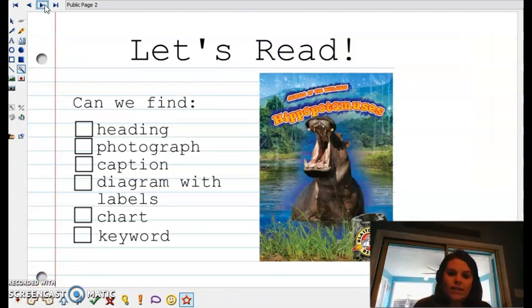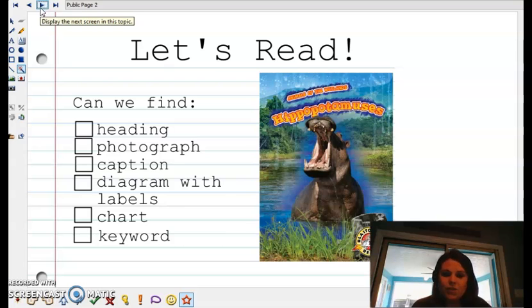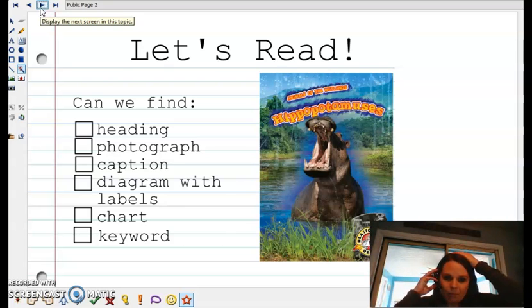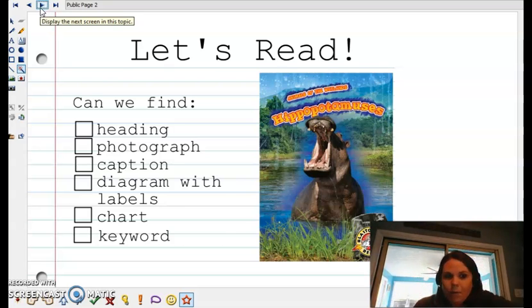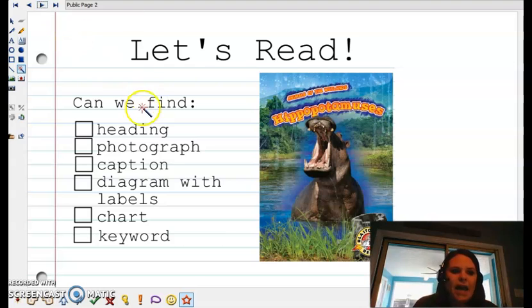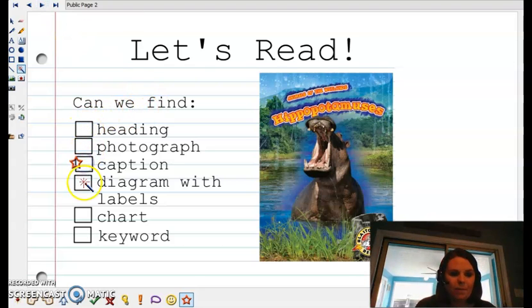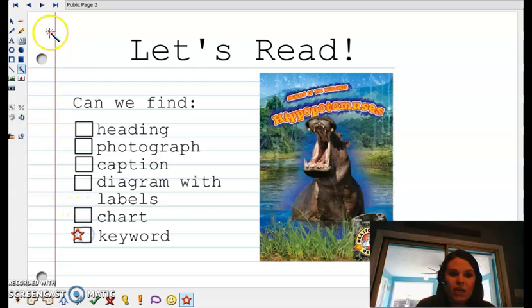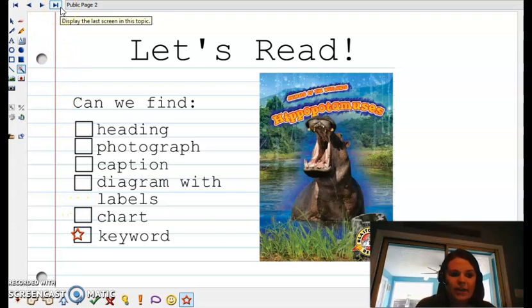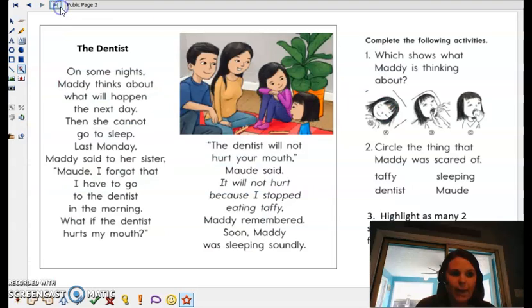So let's read, guys — your turn. We're going to read a story called Hippopotamus. And let's see if we can find the heading and a photograph and a caption, diagram with labels, a chart, some keywords — see if we can find some of these in our text today.